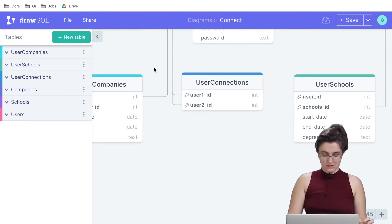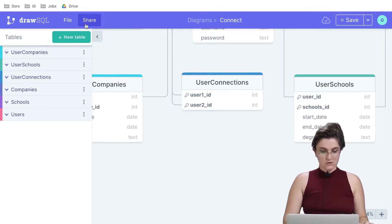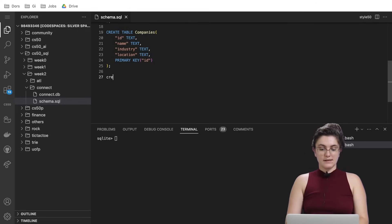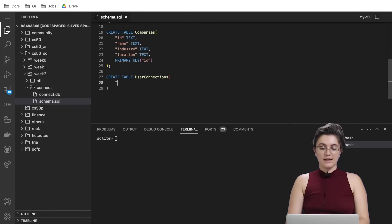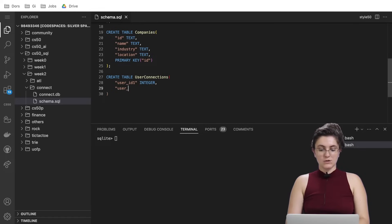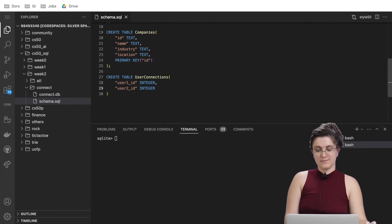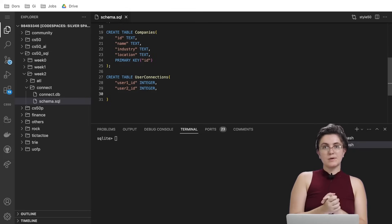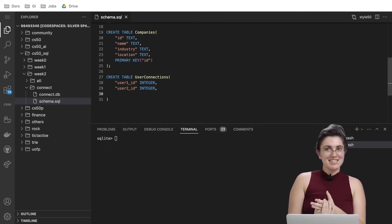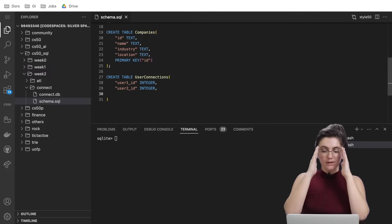So let's build the user_connections table: CREATE TABLE user_connections — user_one_id INTEGER and user_two_id INTEGER. What will our primary key be here? We don't have a dedicated id for the table itself, but we can...